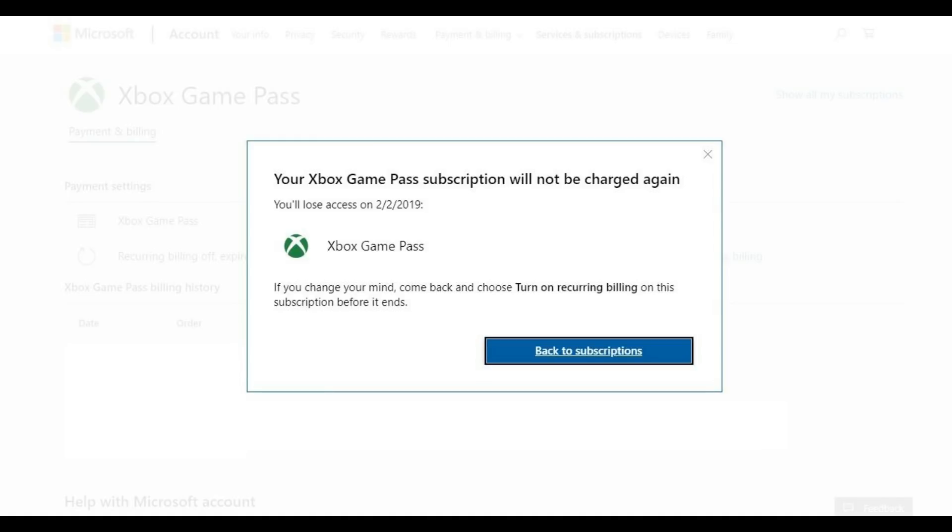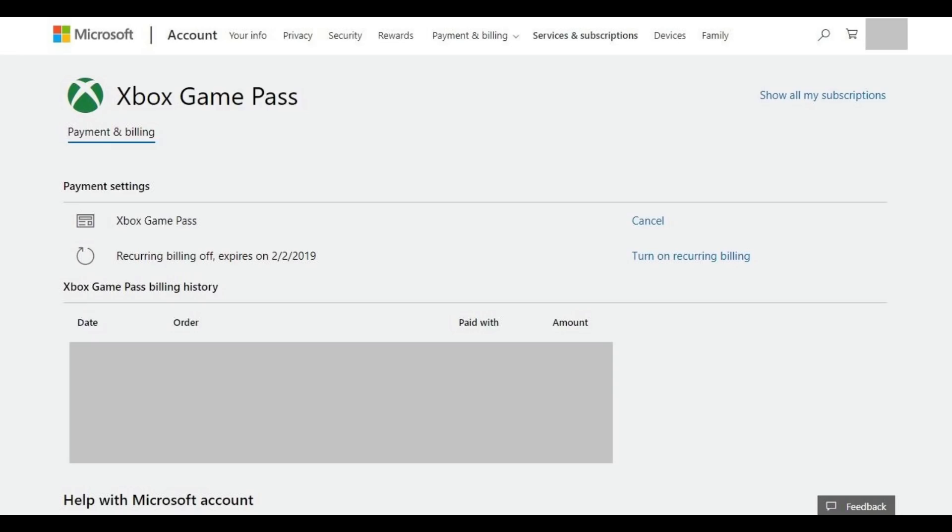Additionally, you'll again be shown the date when you'll lose access to the Xbox Game Pass service. Step 8. Click the blue Back to Subscriptions button to return to the detailed Xbox Game Pass information screen, where you'll now see that recurring billing for the service has been turned off, along with the date when the service will expire.